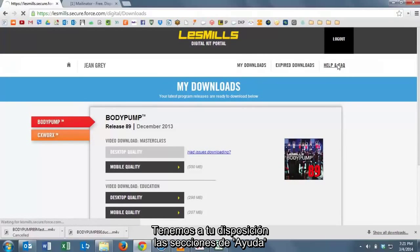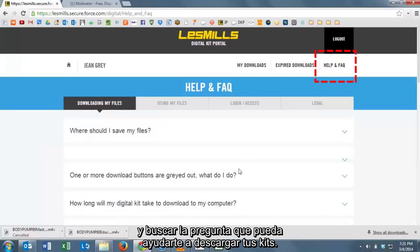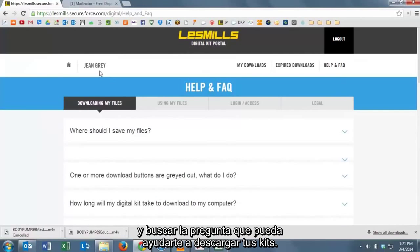Note here that there's several pages available to you for help and FAQs. So if you get lost, just click here and search for the question that might help you download your kit successfully.